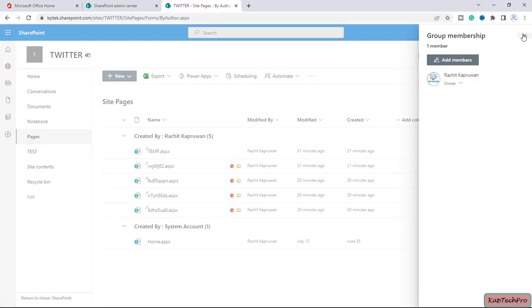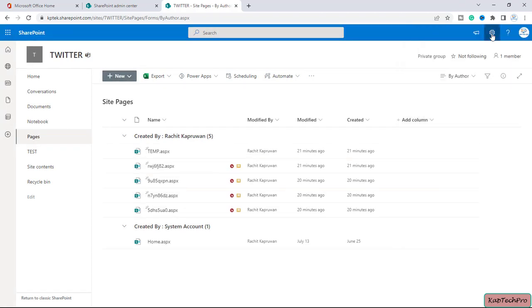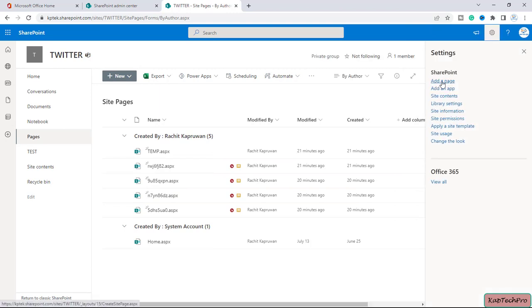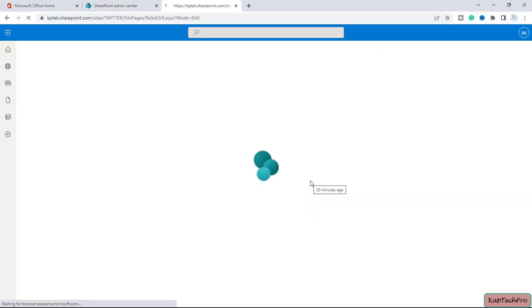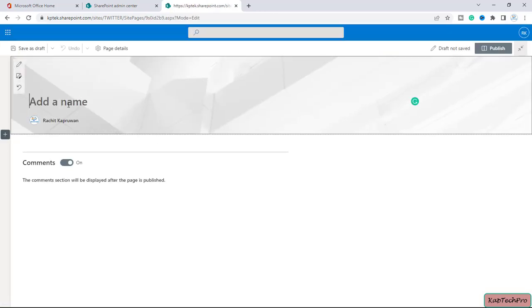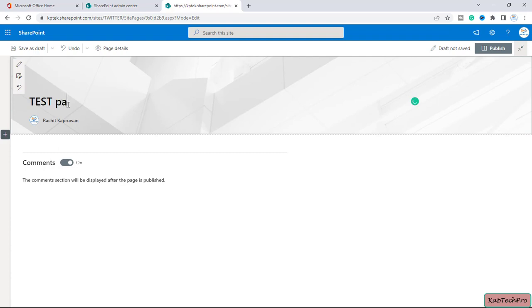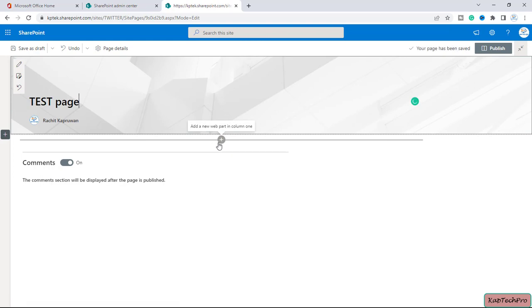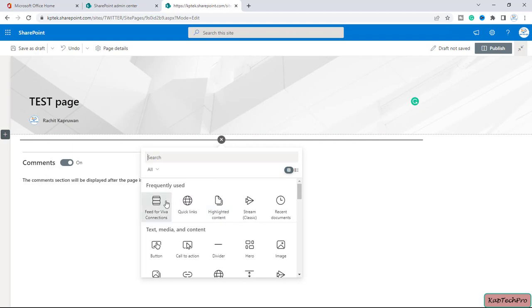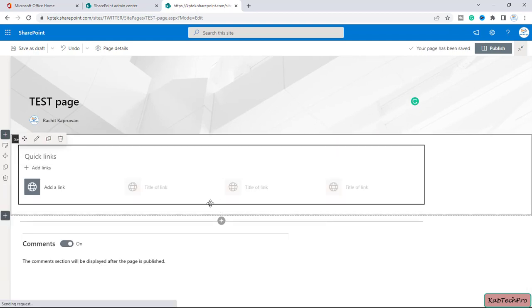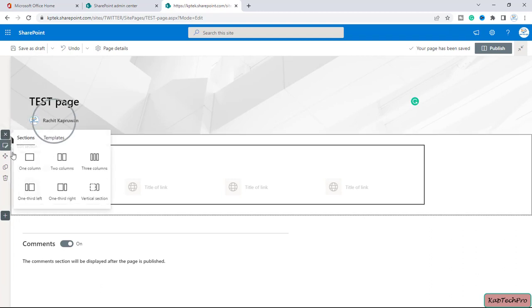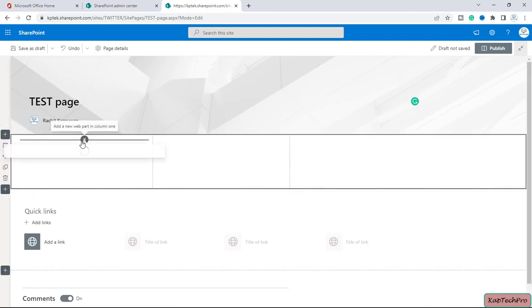I am the owner of this particular site. Let me close this and click on the gear icon. Here we have the option of 'Add a page' — I will click on this. Let me give the page a name: 'test page'. I want to create this page as a custom page template, making the necessary changes and adding the web parts I want. I'll add Quick Links and create three columns.